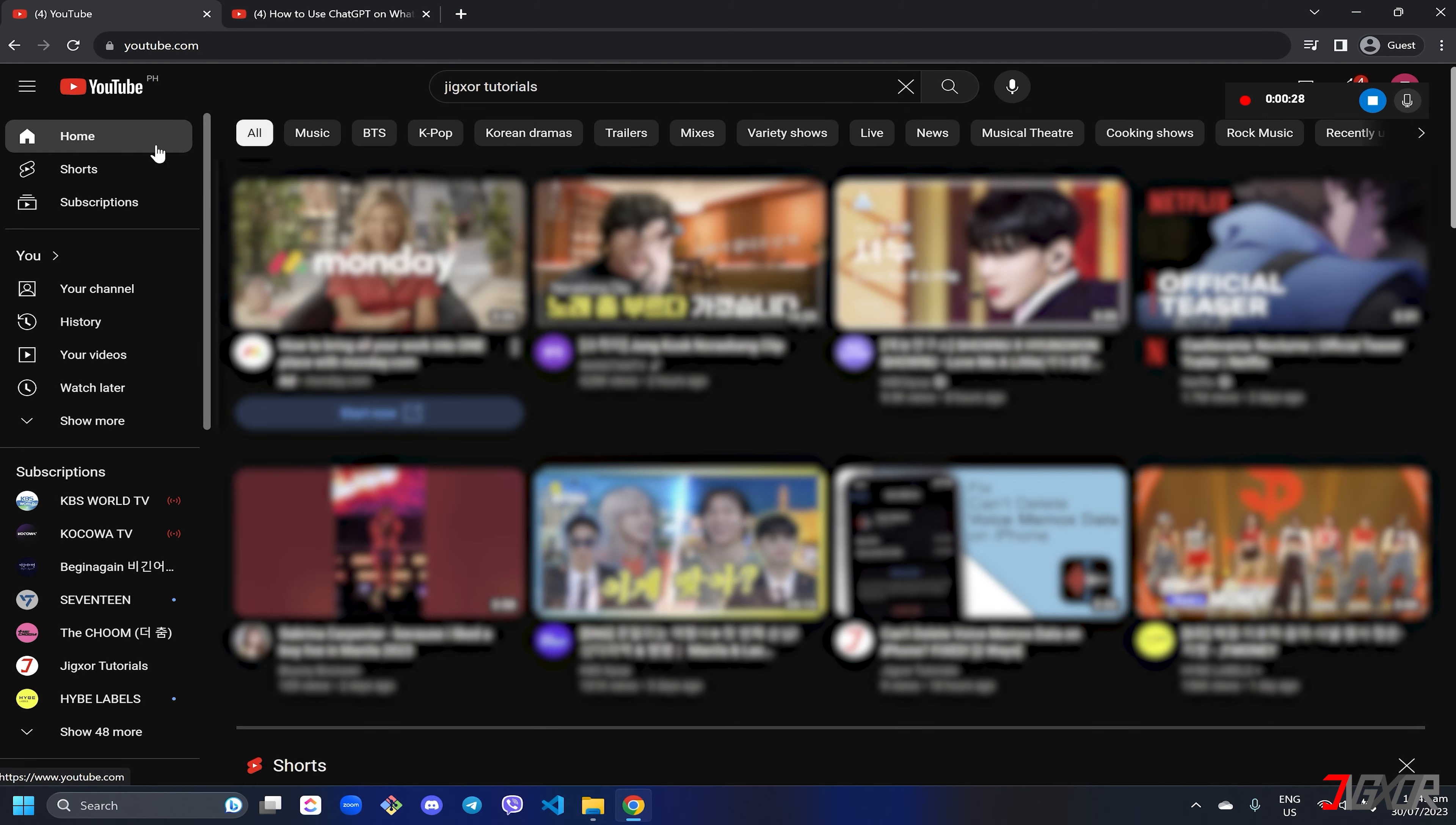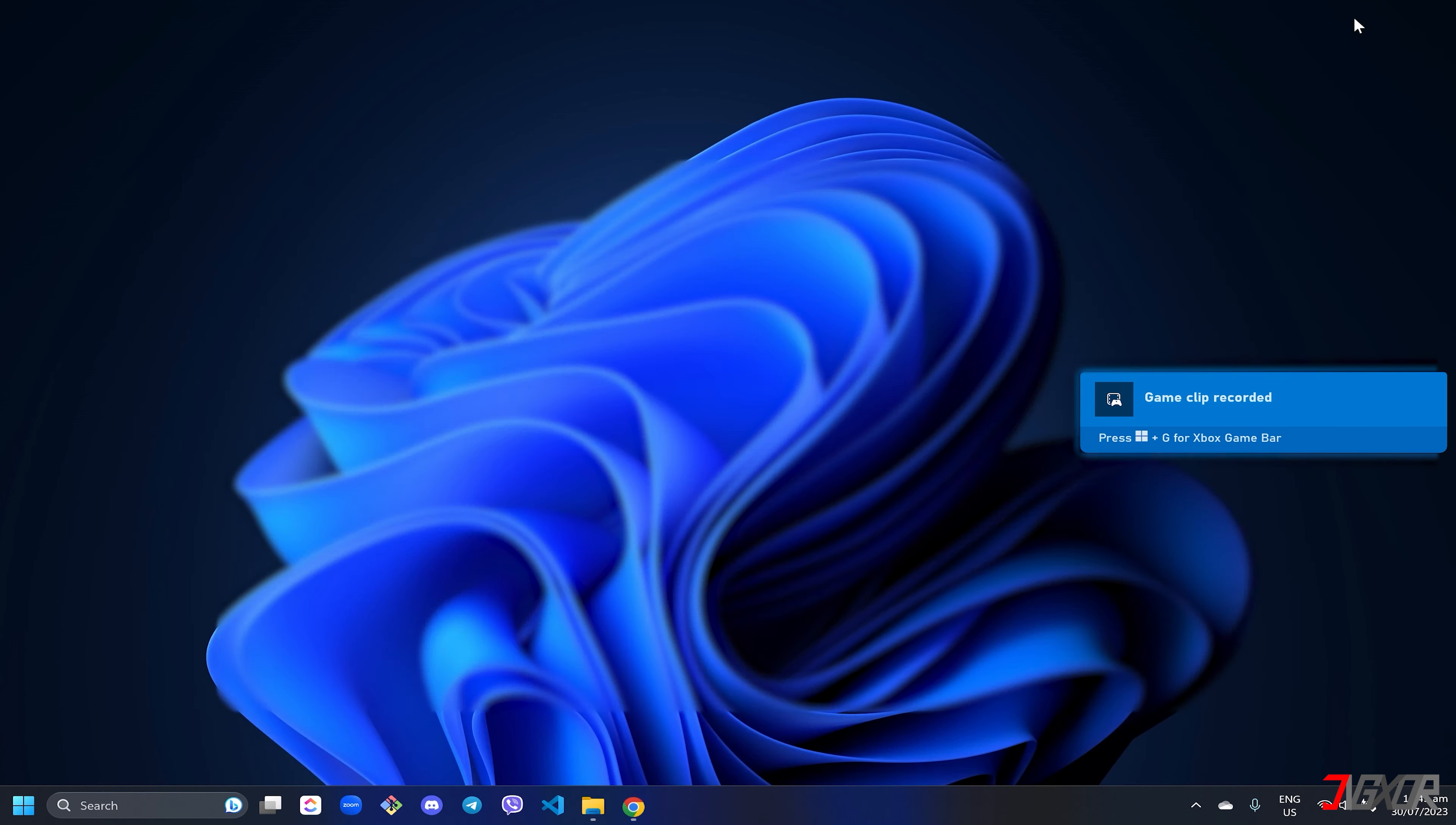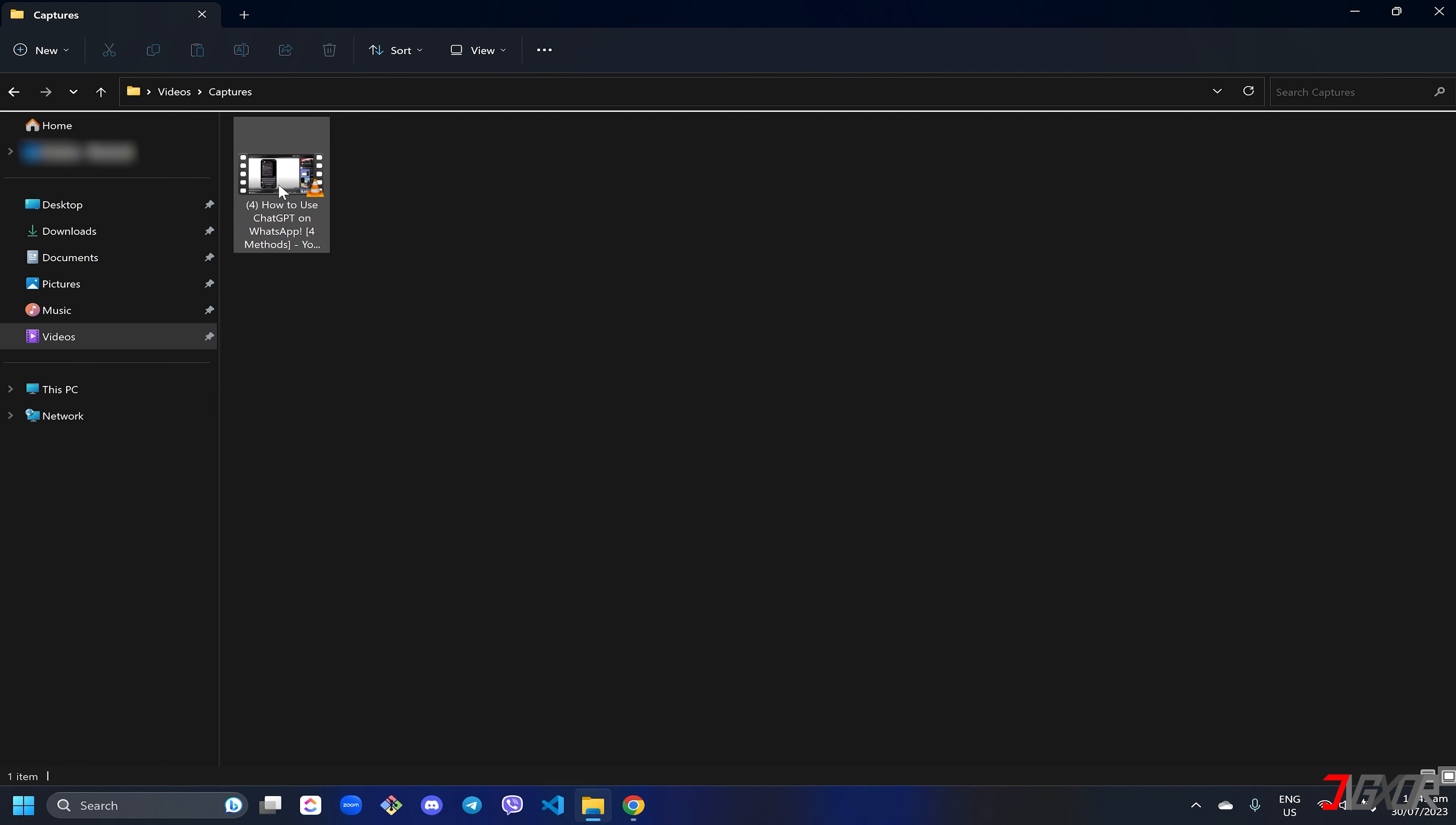Once you have recorded enough, click the stop button to save it to your local directory. To locate the output video, open Windows Explorer, go to Videos and choose the Capture folder.